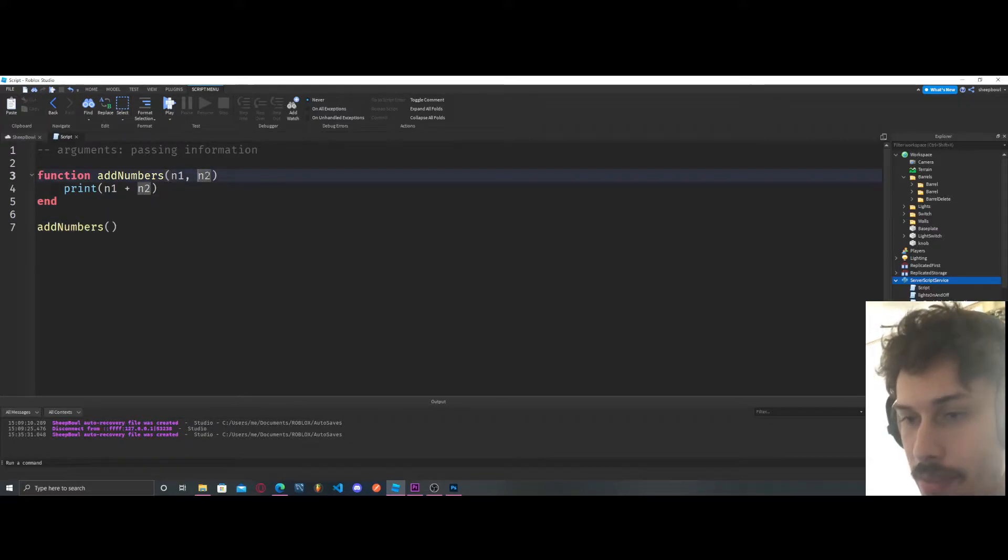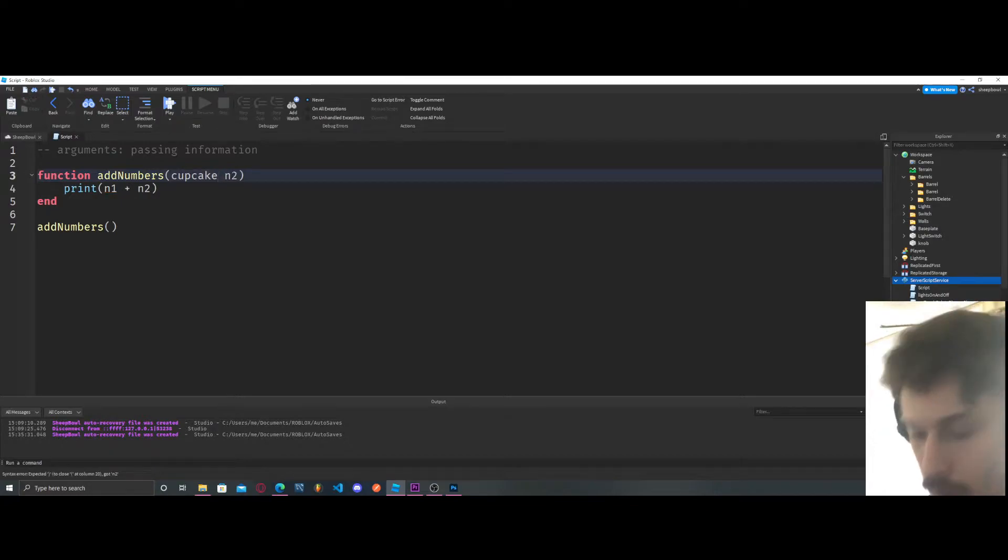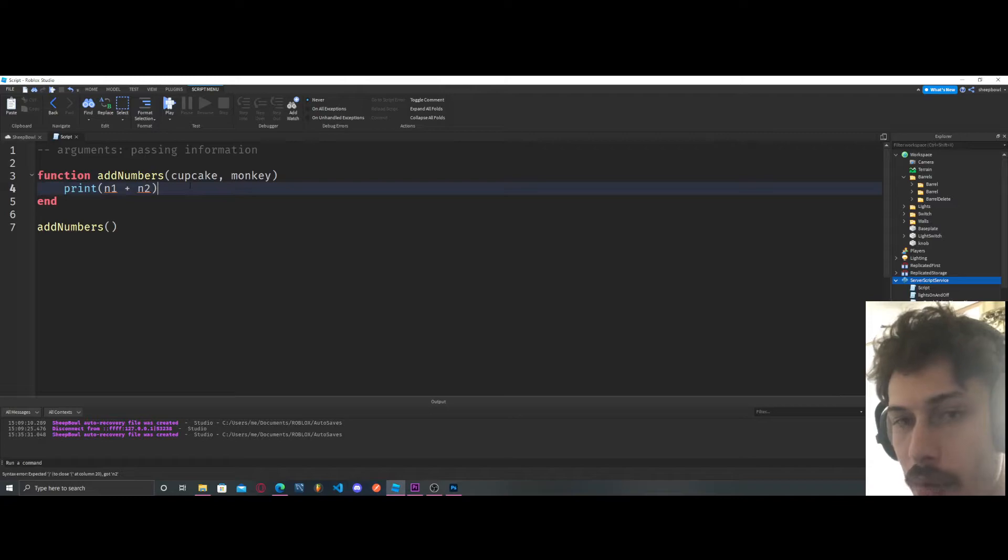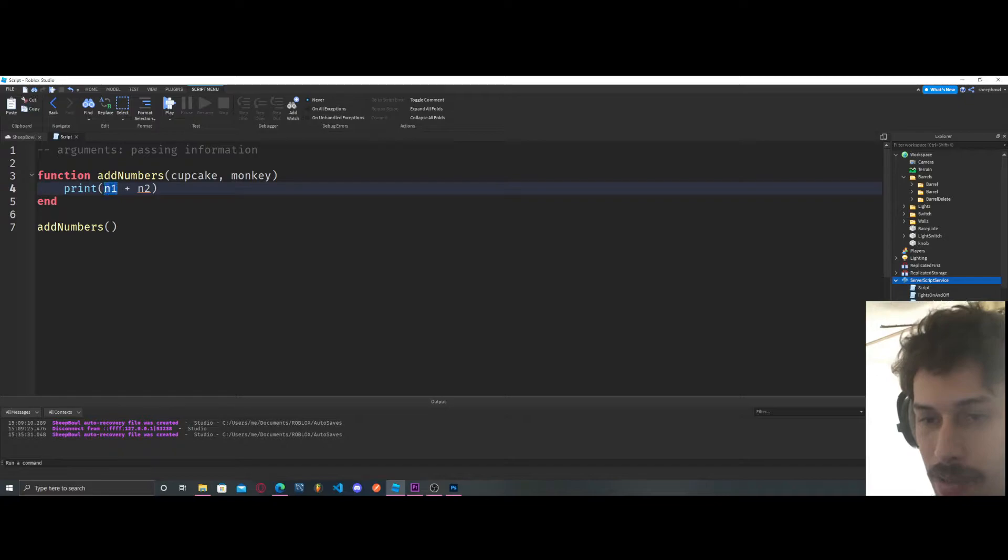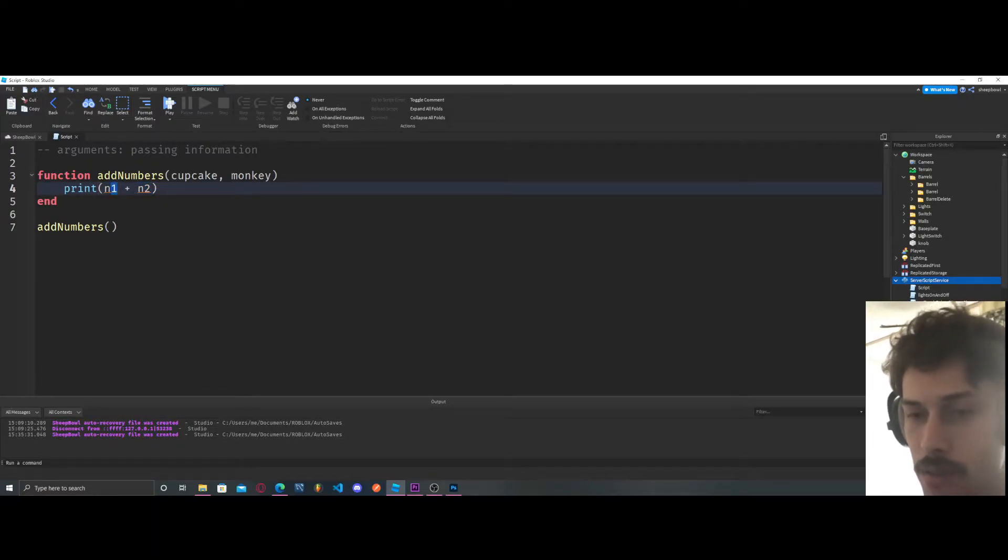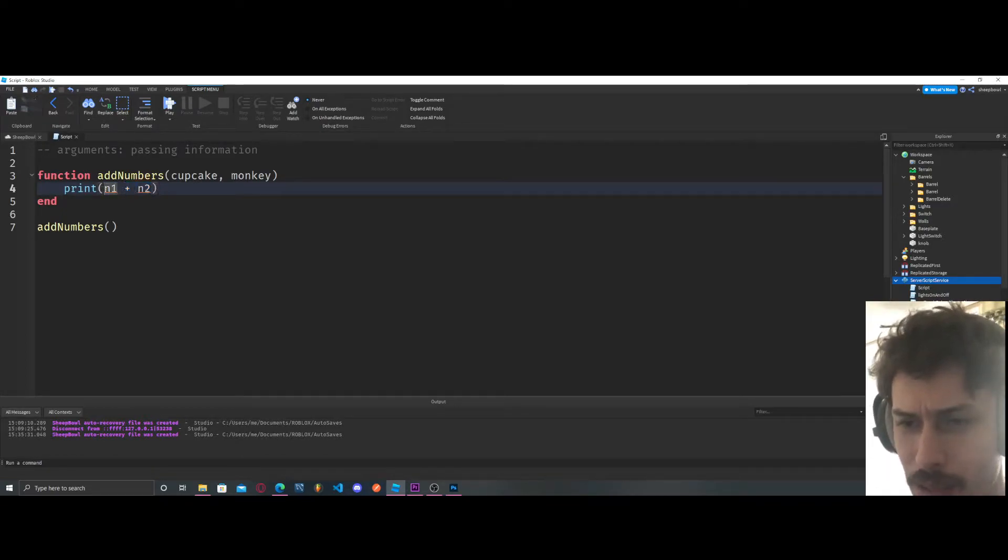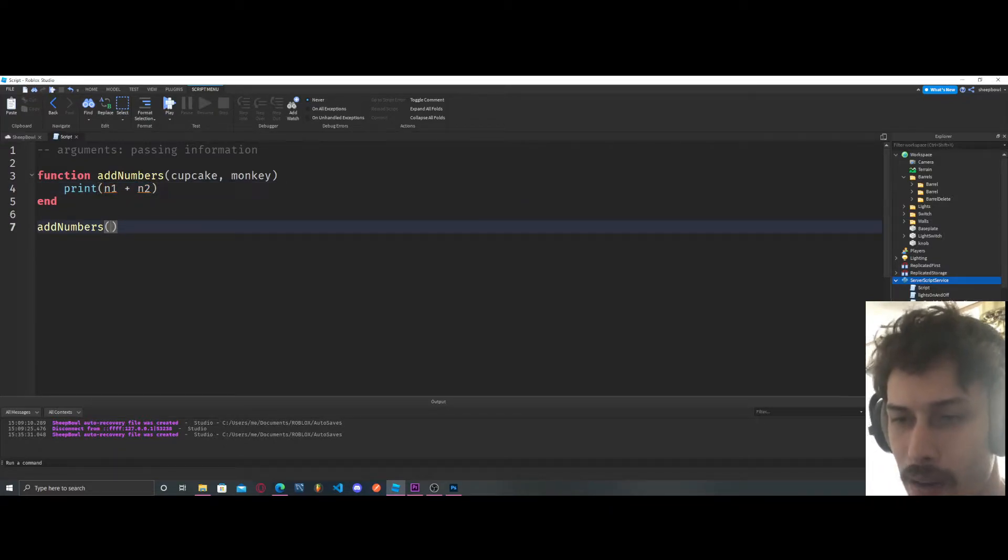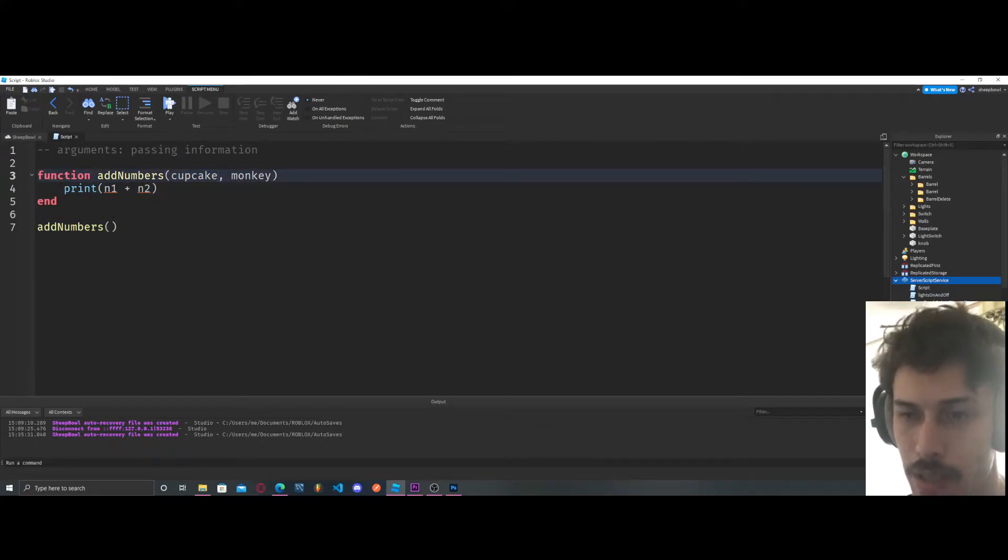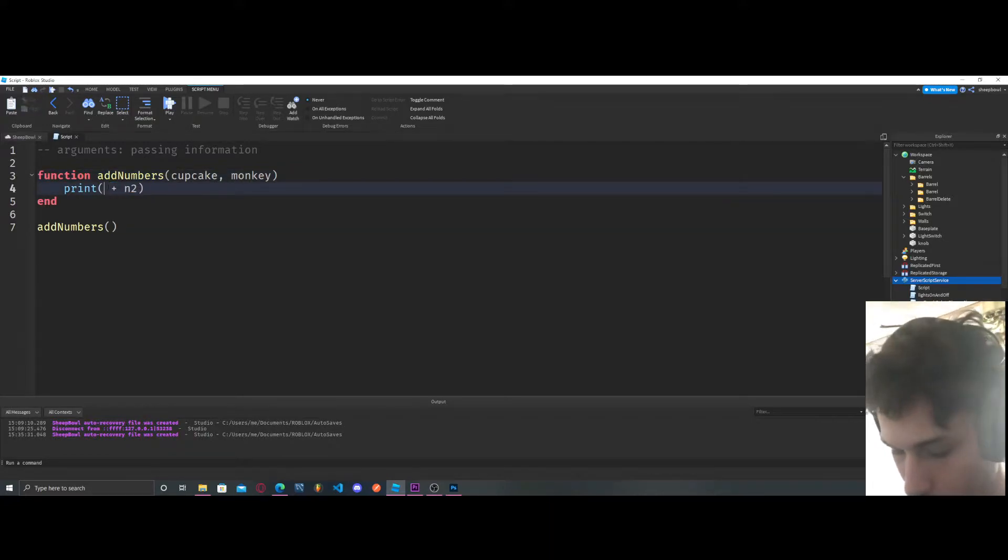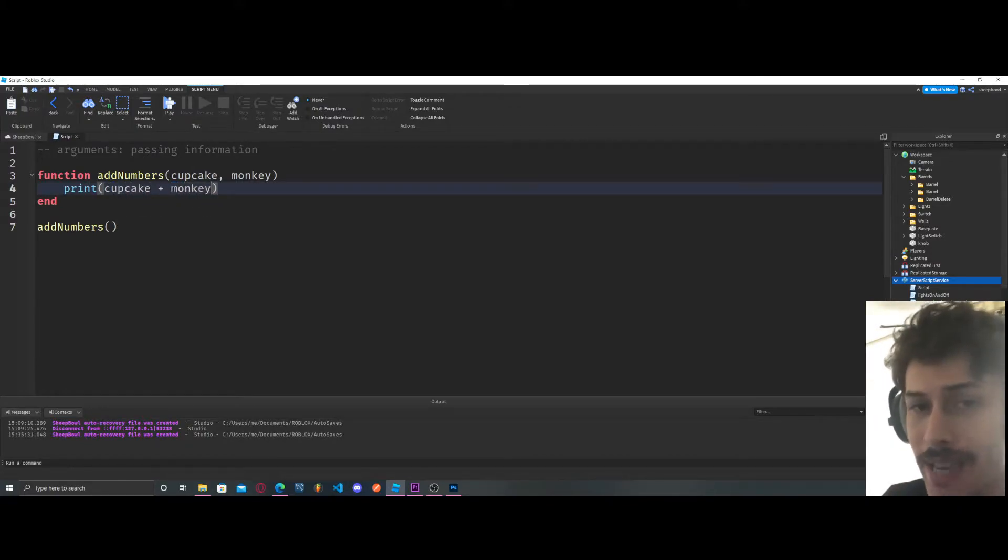So now listen to this. These can be named whatever we want. We could name this cupcake. We can name this monkey. This is something that I didn't really understand at first, is that I could name these whatever I wanted. And just understanding that I feel like is the first step to truly understanding what this is. But now you see we're getting these errors. We have to name these. These are just variables essentially, just blank variables that we haven't defined yet.